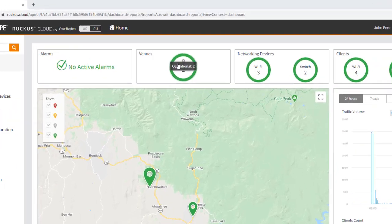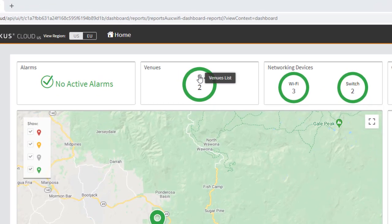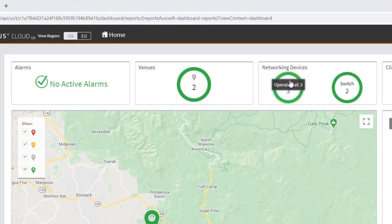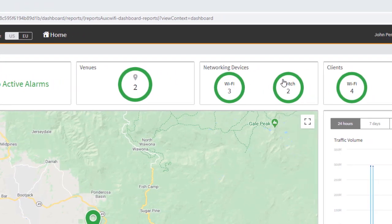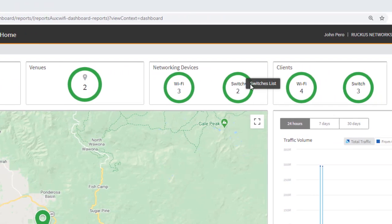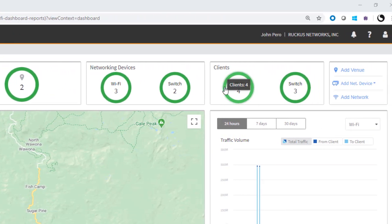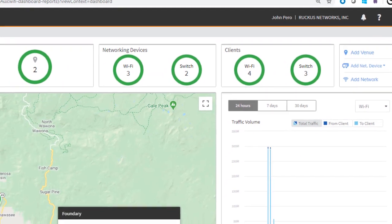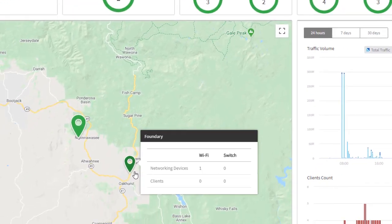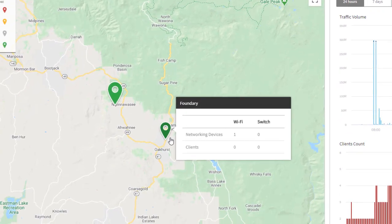Here you see a top-level view of your network. At a glance, you can see the status of all your sites, including the status of all the devices connected in those sites, which are your APs and switches. The teardrops are your sites or venues.